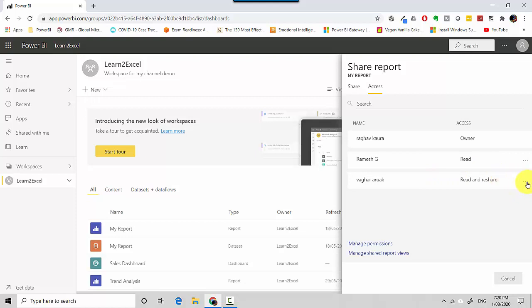So let's say if I want to take away the reshare option, I can just go here and select Read.